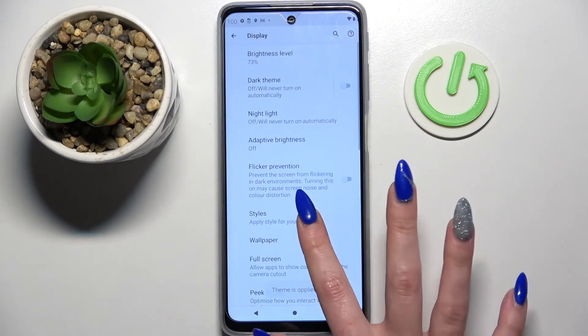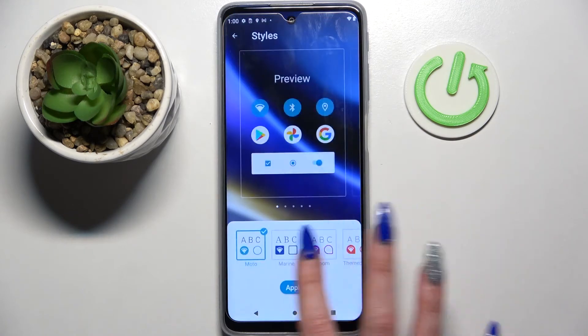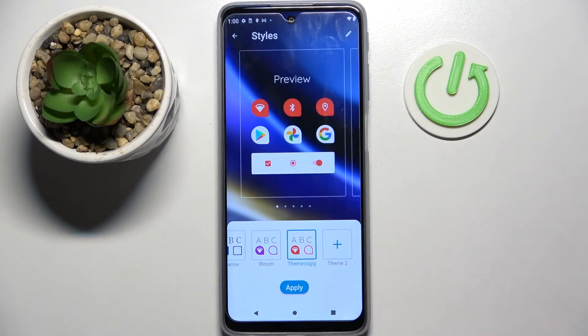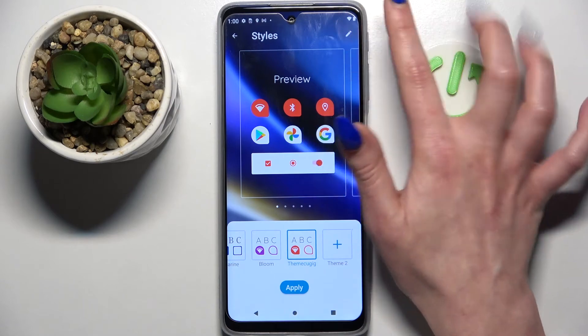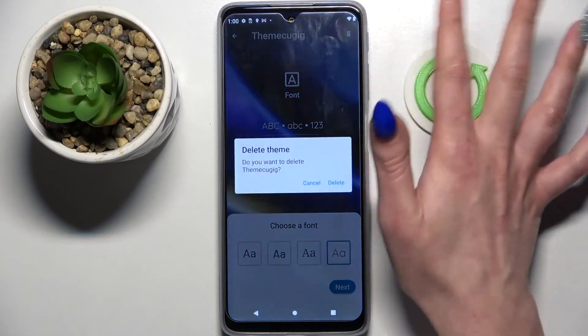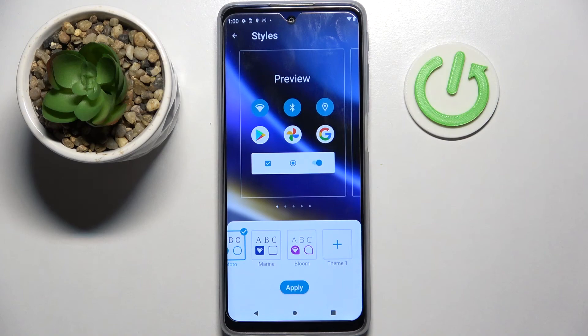In order to delete one of your themes, you can always do that by selecting the one that you created, tapping the pen icon in the top right corner, choosing the bin icon, and confirming your choice in the pop-up.